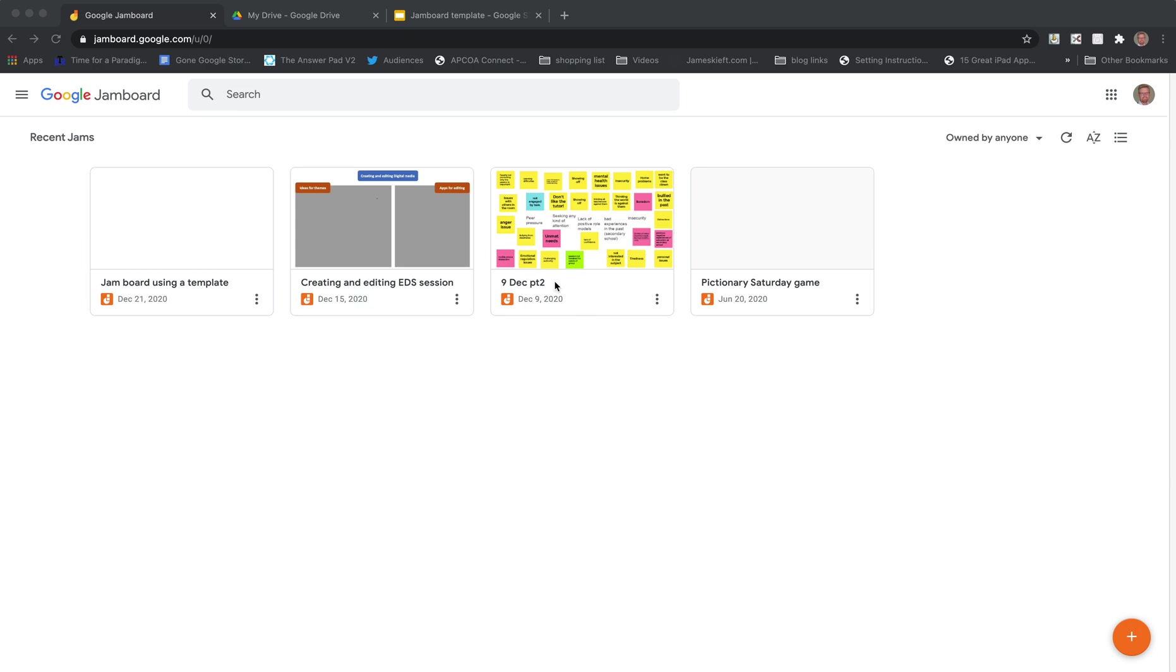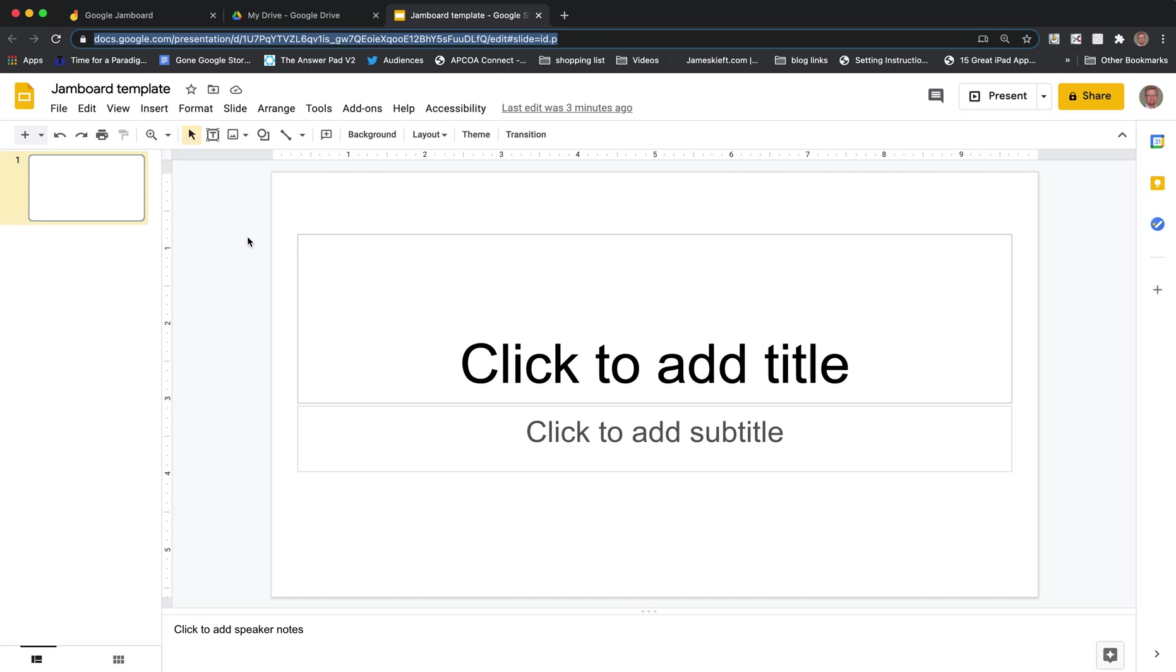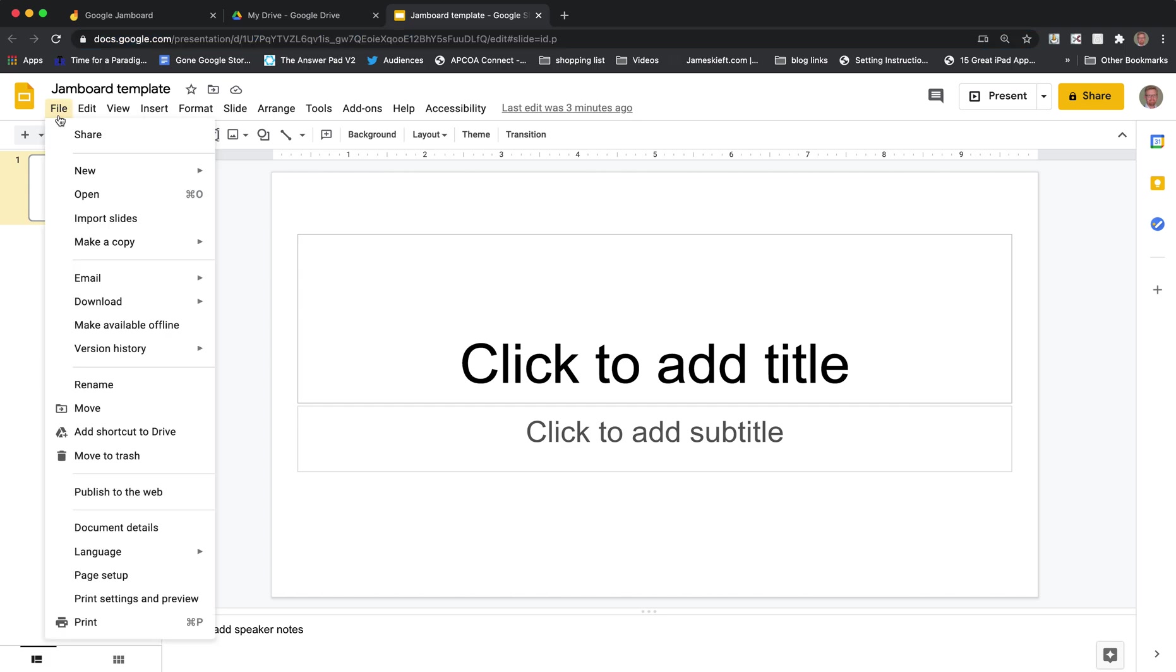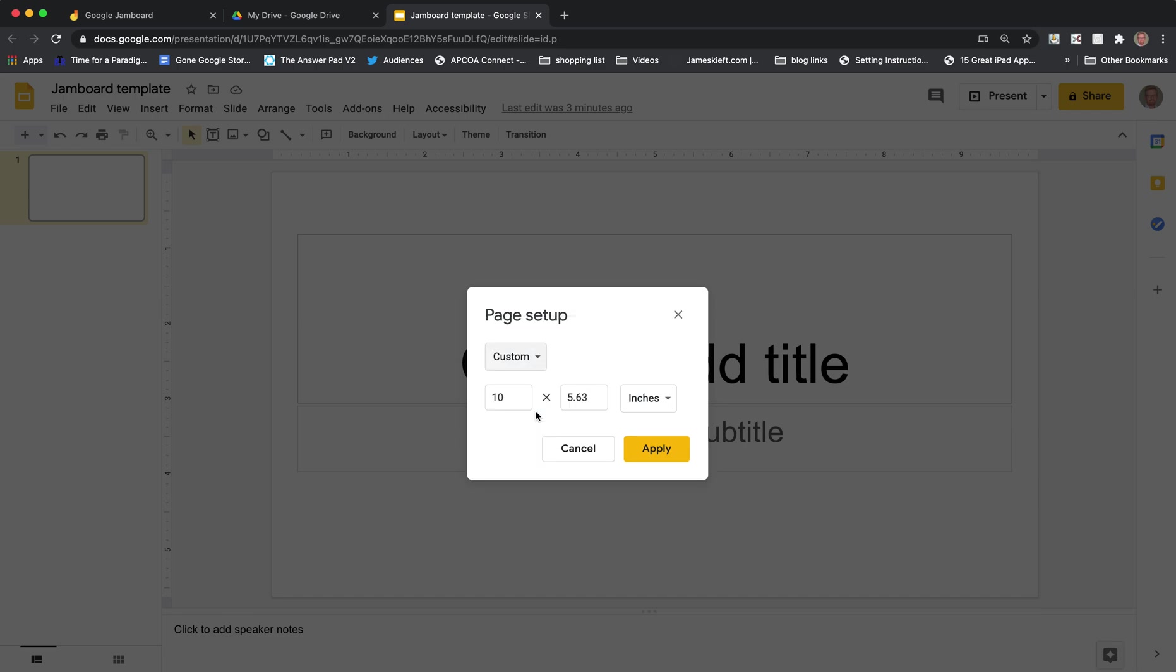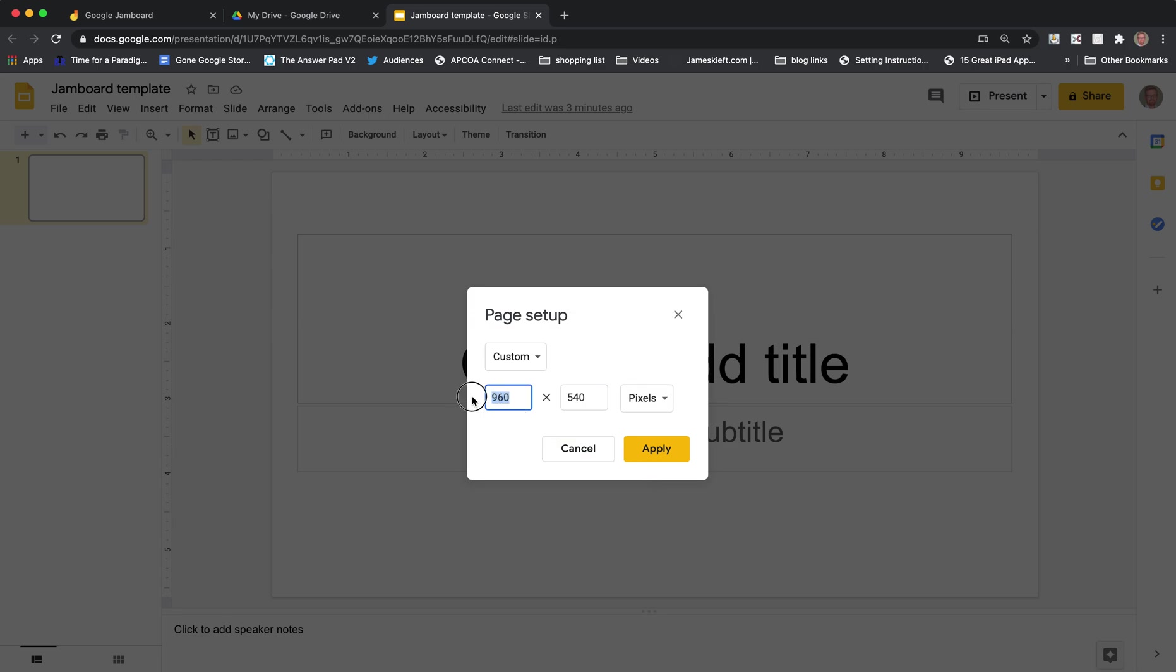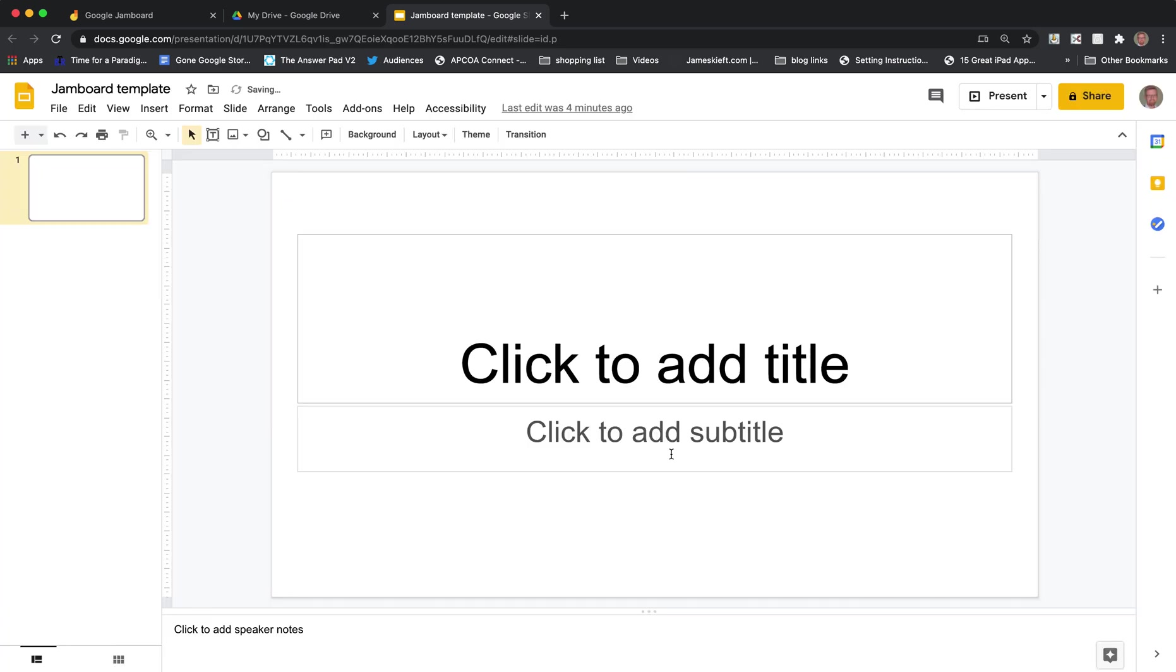So we're going to start in Google Slides. I've got a Google Slides presentation open here. First thing we're going to do is change the size. We're going to go into page setup on the file menu. I'm going to choose custom and then I'm going to make it in pixels. We're going to make it 1920 by 1080. In centimeters that would be 50.8 centimeters by 28.6 centimeters. We're going to change the canvas size and it's done that.